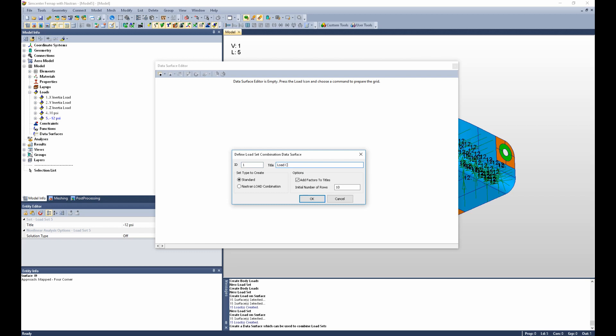We can title it load combinations. The initial number of rows is going to be how many load combinations we want to create, so here we have to do a little math. We have a plus and a minus X load, a plus and a minus Y load, a plus and a minus Z load — so that's two times two times two. That gives us eight total combinations, which we would like to pair with both the positive and the negative pressure load. So we need a total of 16 load combinations to create. Now we can say okay.